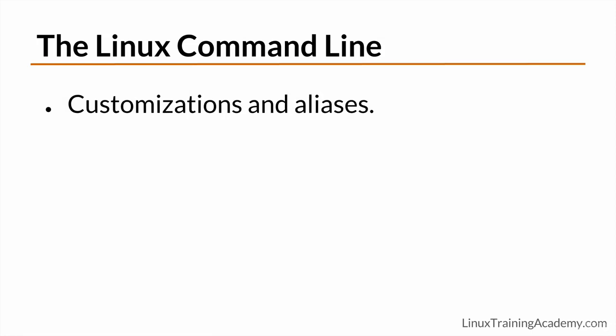We'll keep working on command line skills by talking about ways to customize your command line environment and how to create shortcuts called aliases. You'll learn how to get help and find the documentation you need to make the most out of the command line.